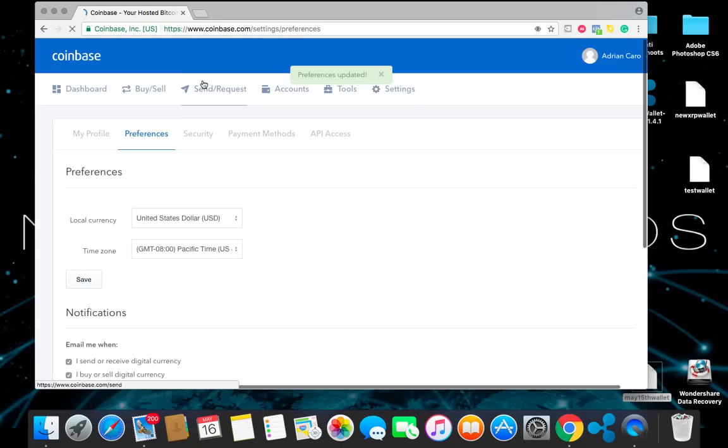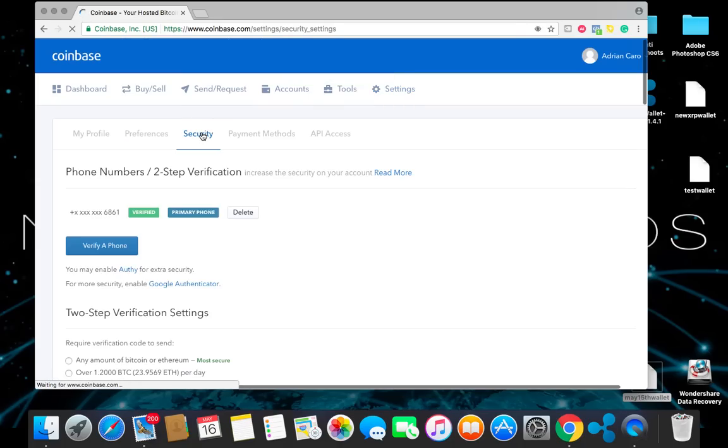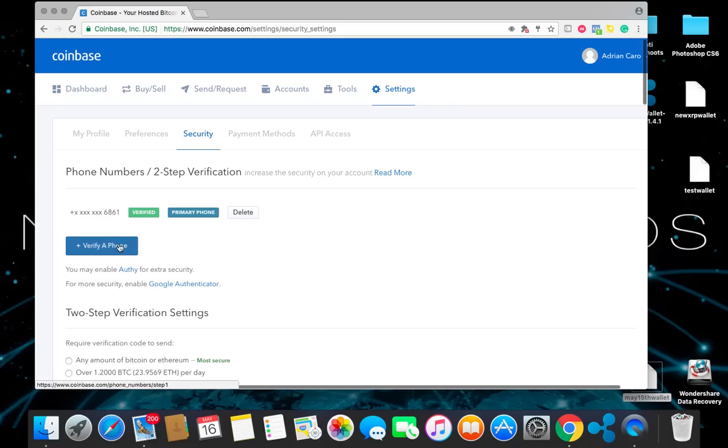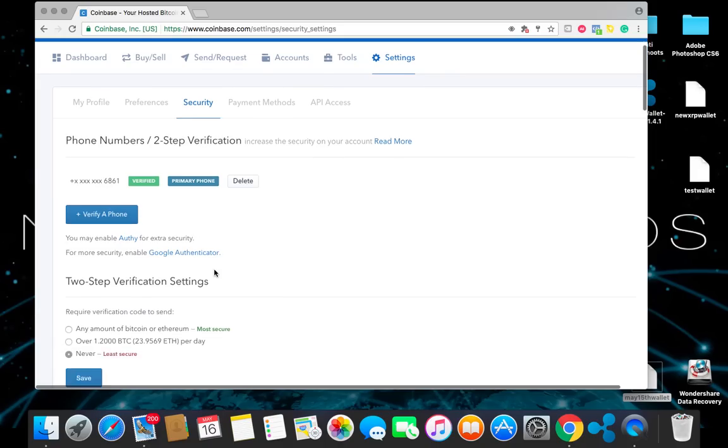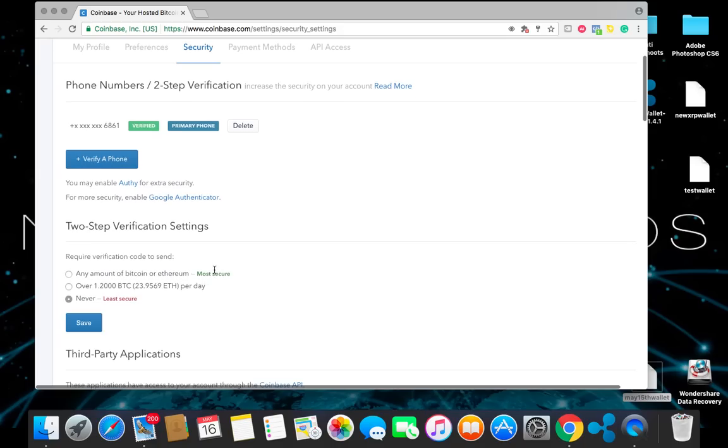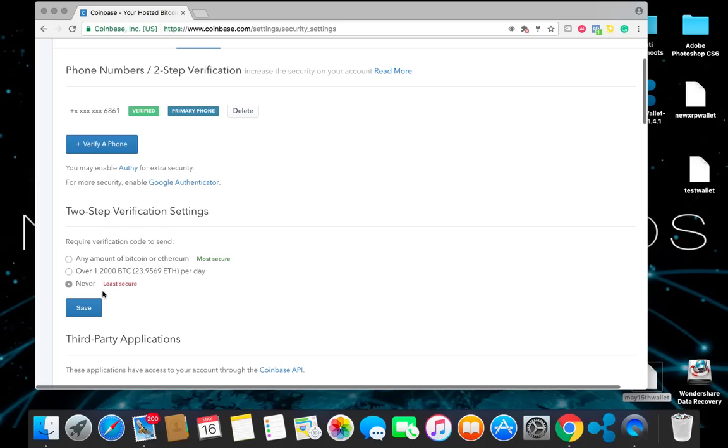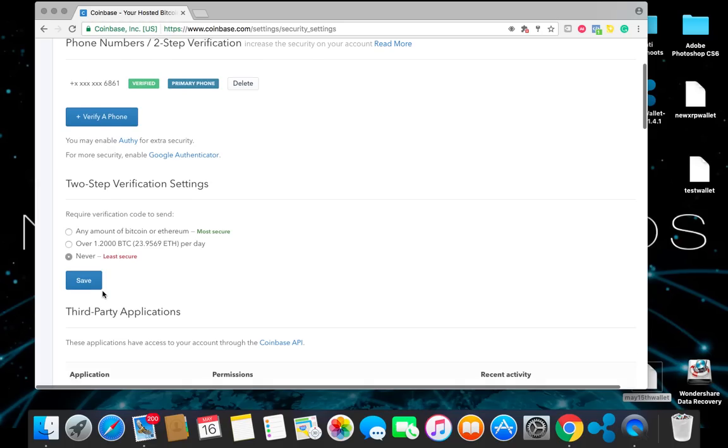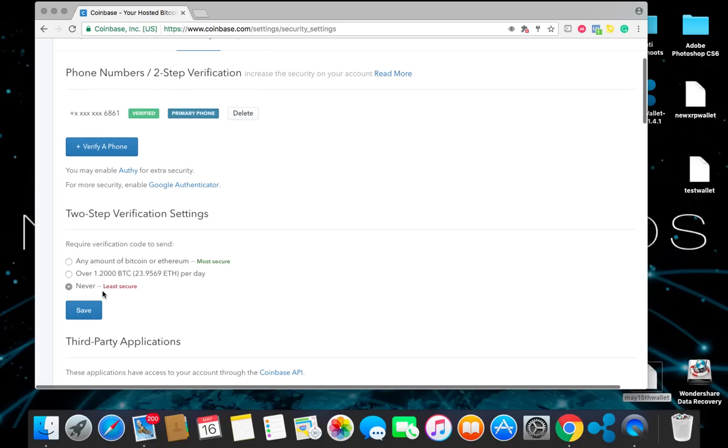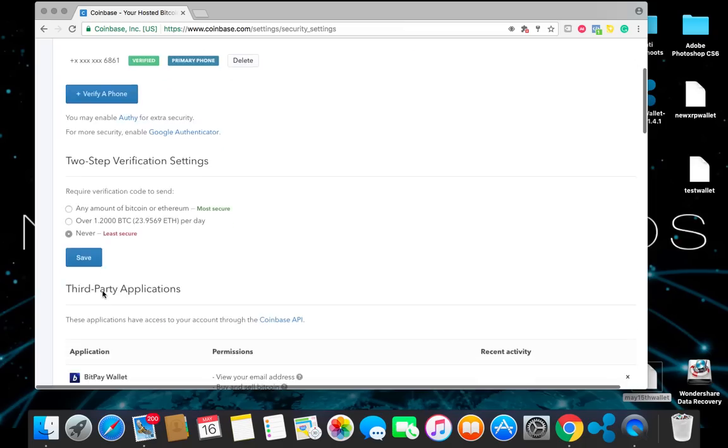Next thing you're going to do is go to security. On security, you're going to go ahead and verify your cell phone number. That's just security. That's good stuff. You can also set up a two-step verification setting. I have mine not set because I'm in and out of my Coinbase account pretty frequently.